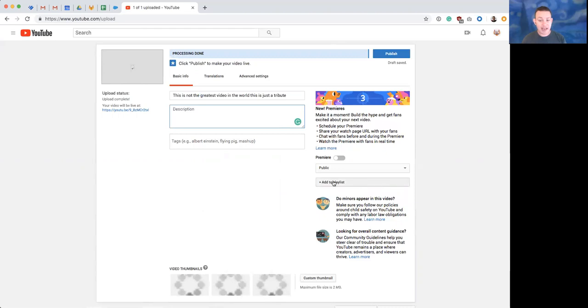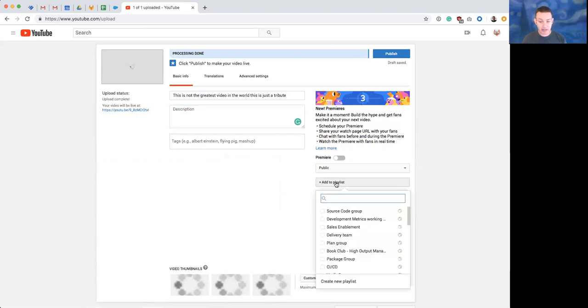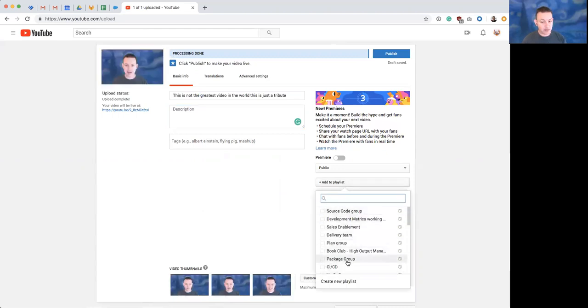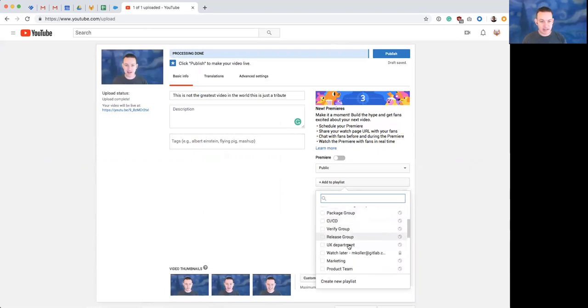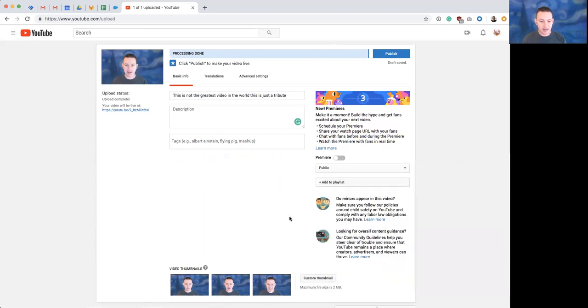If I wanted to add it to a playlist, I could select a particular playlist. Let's say that if this was for a plan group or CICD. In this case, this is just a sample video that I made.